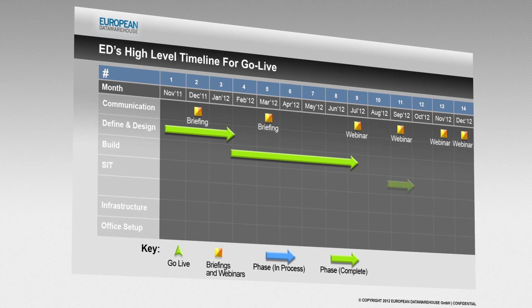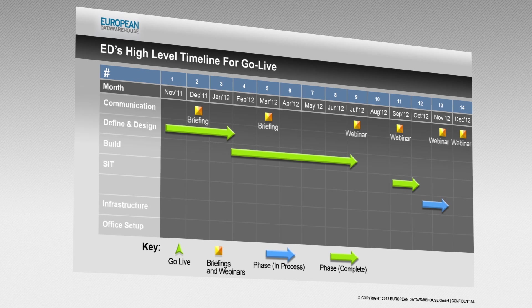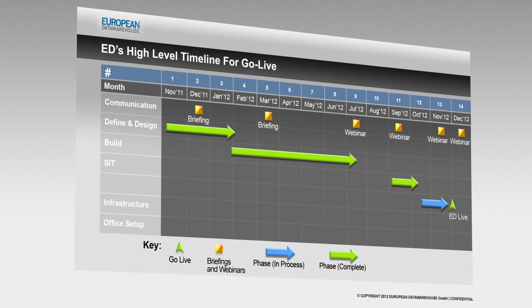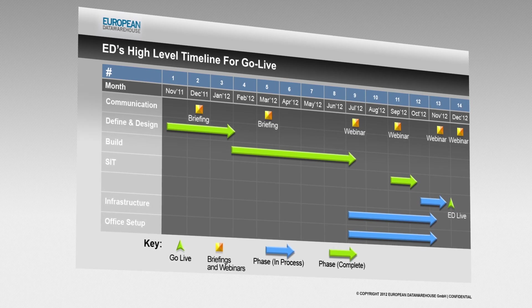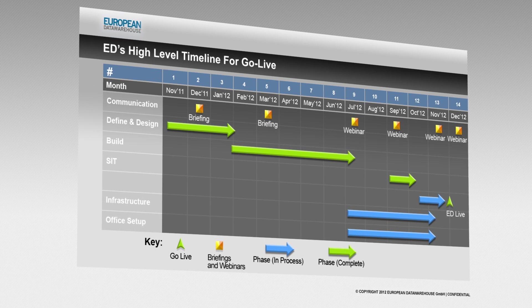and ensuring that open technical standards are used to make it easier for data providers and data users to integrate their systems with ED.